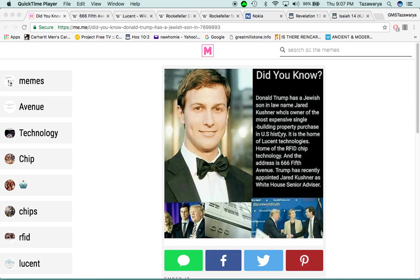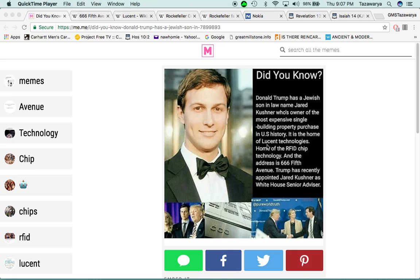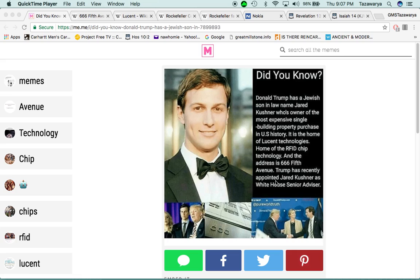It says he is the owner of the most expensive single building property purchased in U.S. history. It is the home of Lucent Technologies, home of the RFID chip technology, and the address is 666 5th Avenue. Trump has recently appointed Jared Kushner as White House senior advisor.